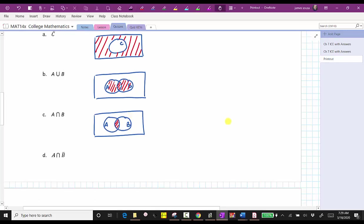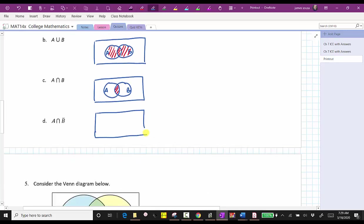For D, we have the universal set with sets A and B. We want to shade A intersect B complement — the elements that are in set A and not in B — which is the region of A that does not overlap with B.